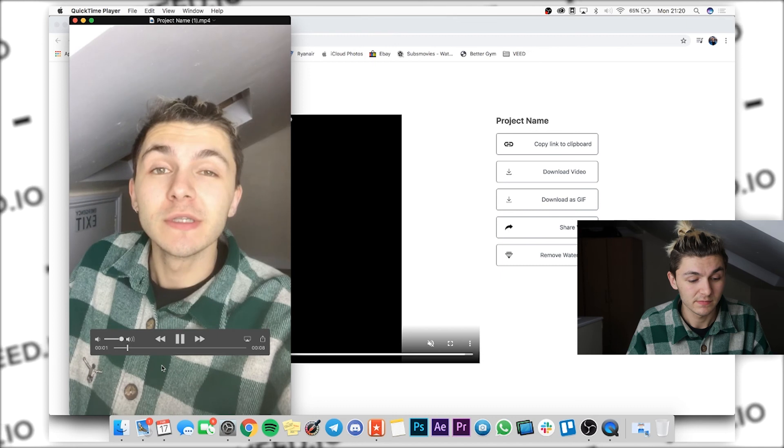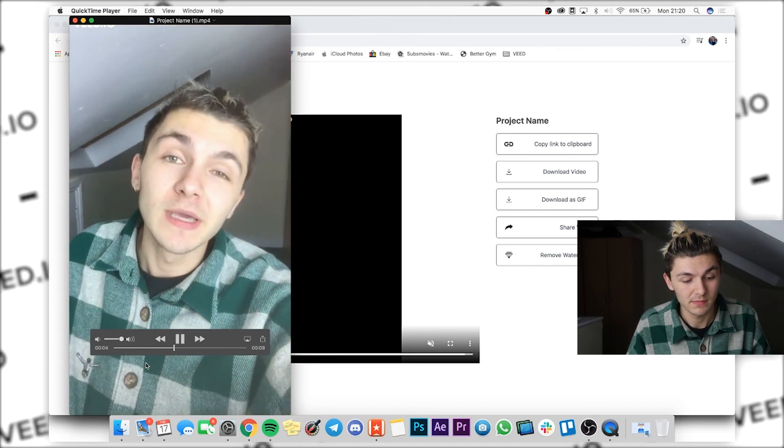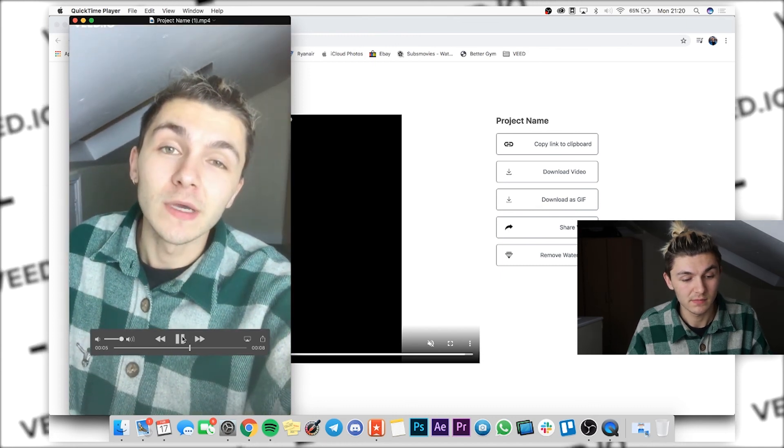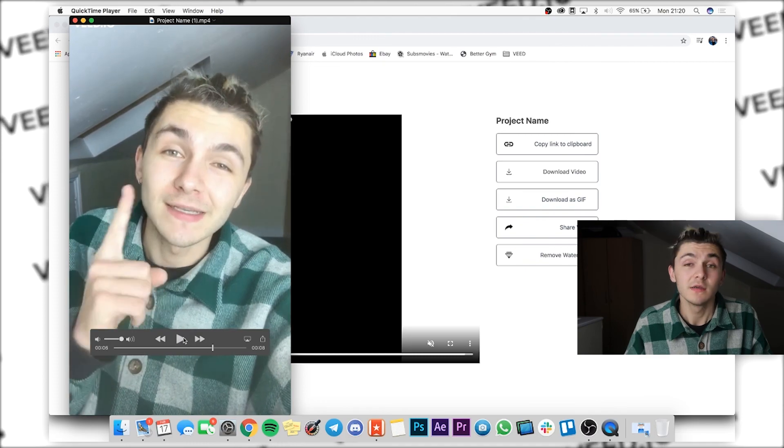So this is a voiceover just to demonstrate that you can add background music, and there you have it, that is how you use Veed.io to add audio to your videos online.